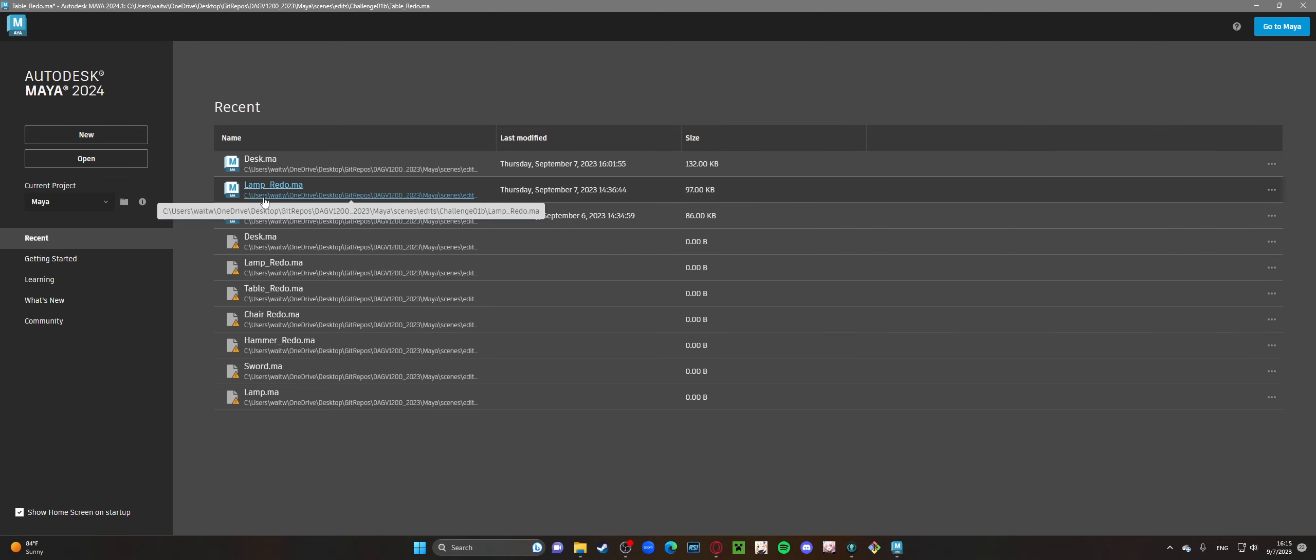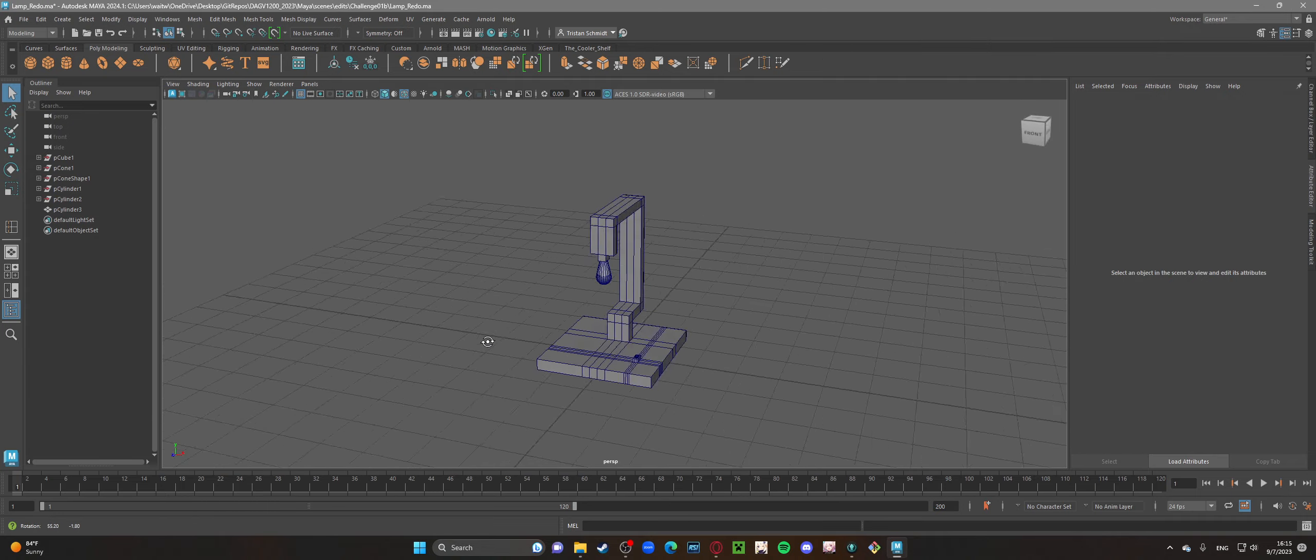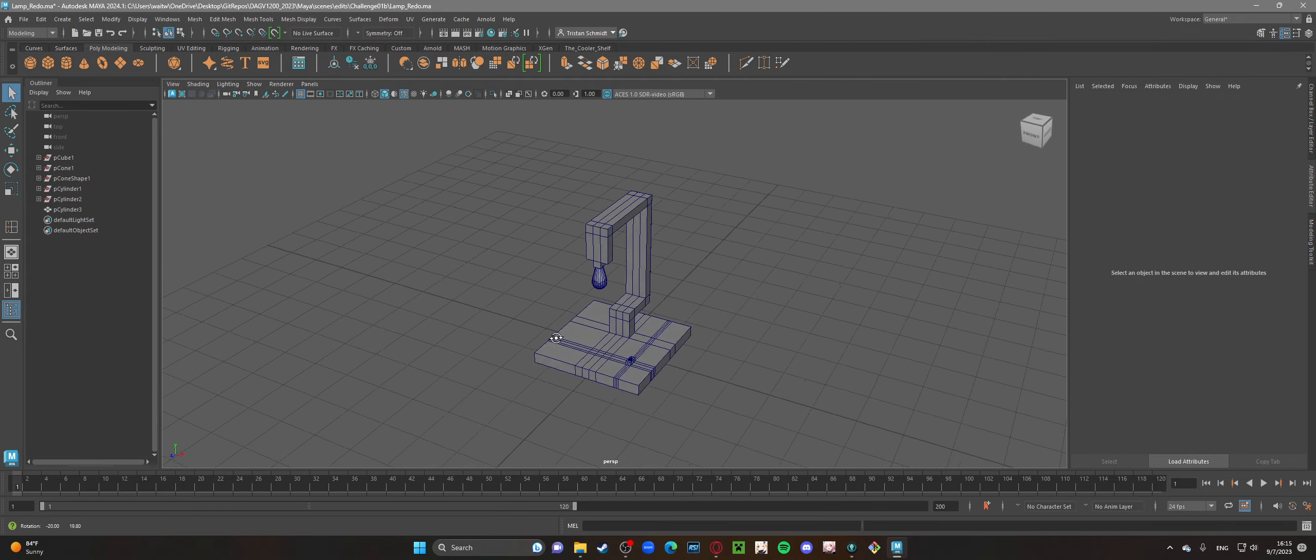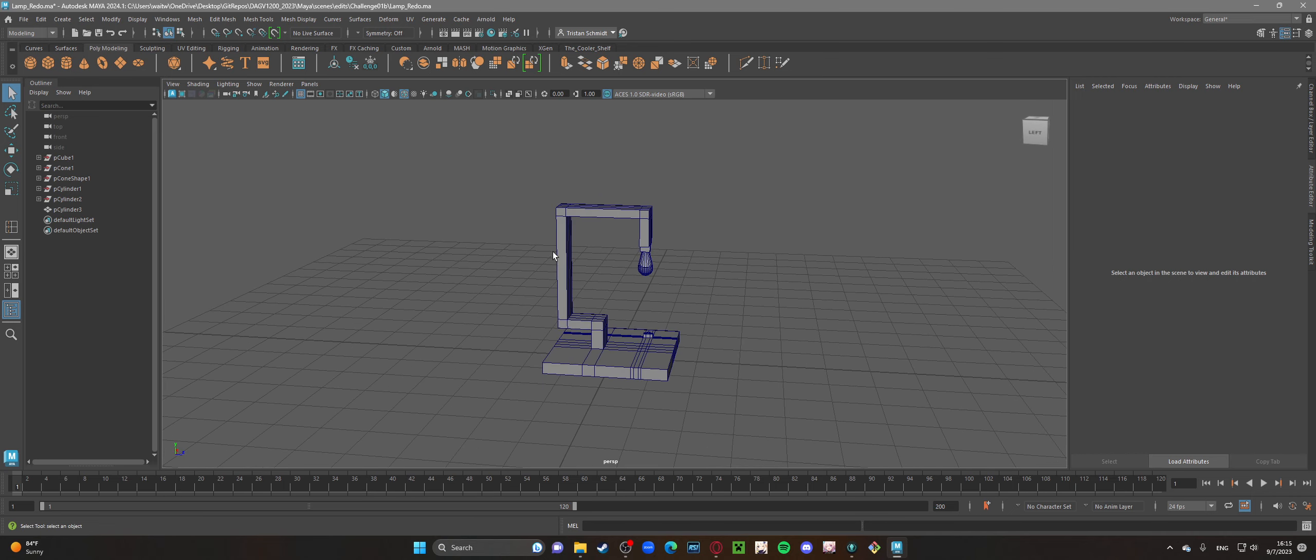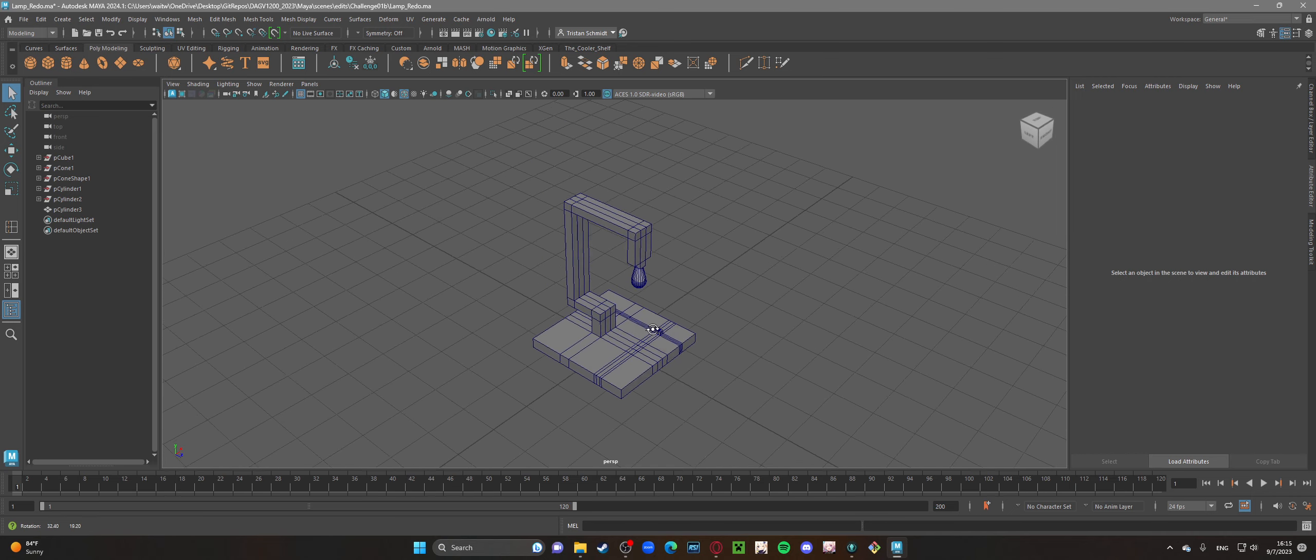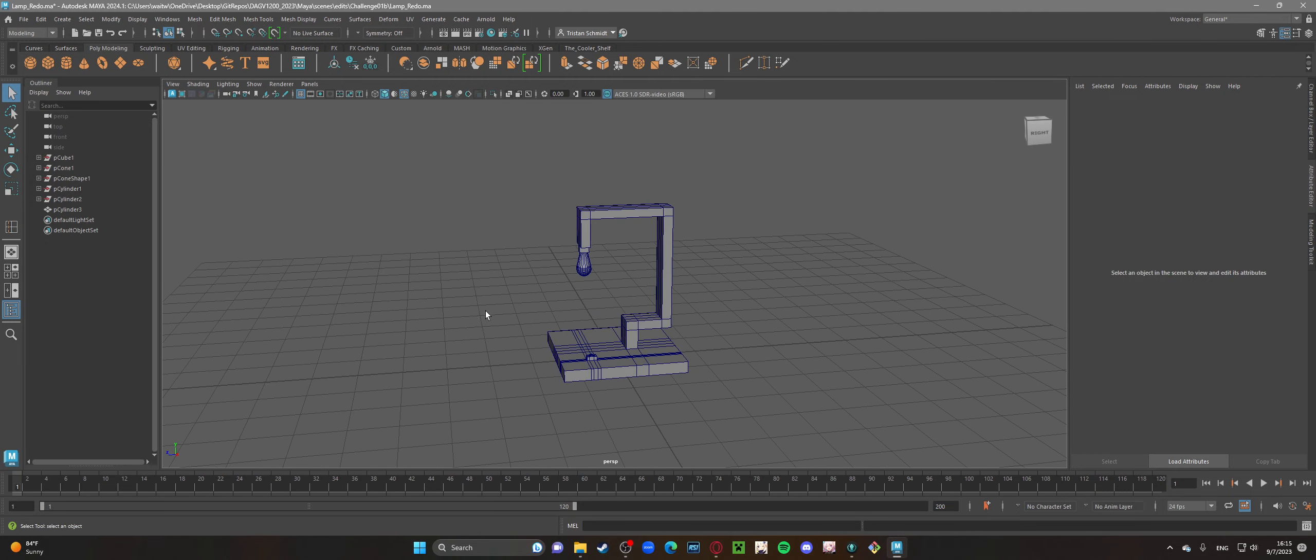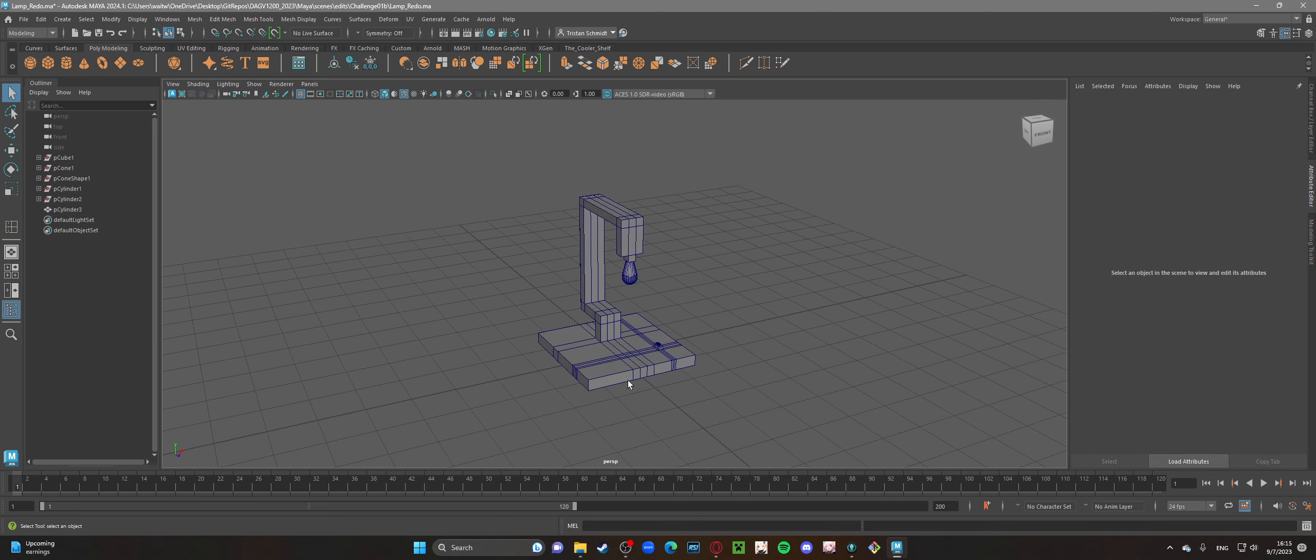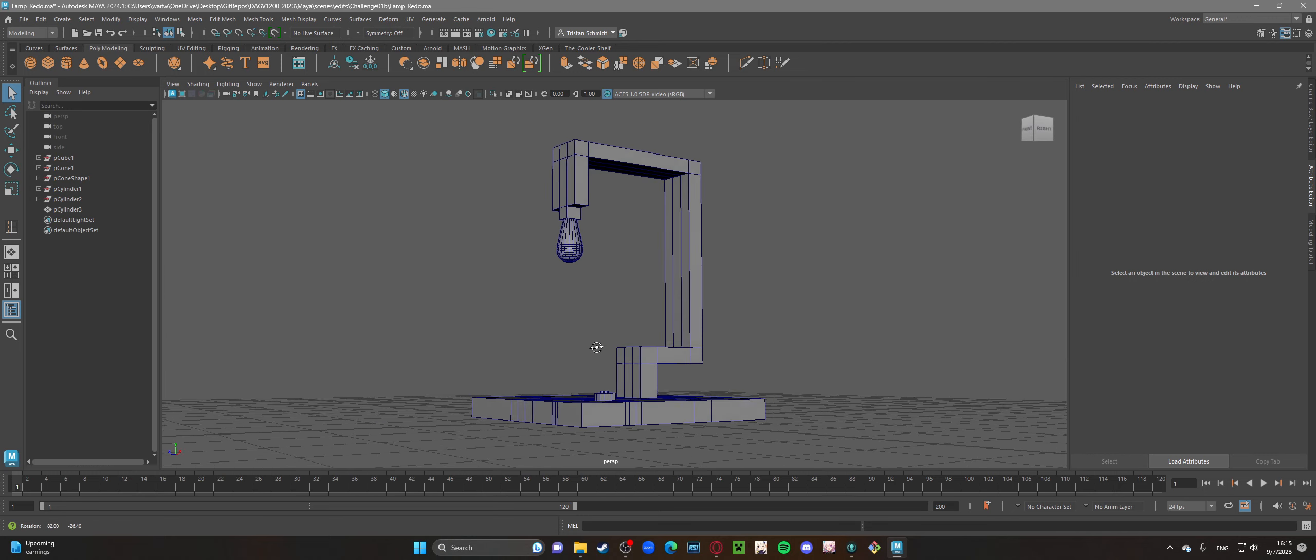All right, next one, the lamp. This one I did use a reference image, and I have a lamp similar to this back home. So I was kind of basing it off of that. I wanted to do kind of an industrial style looking lamp design. I thought this ended up looking pretty good.